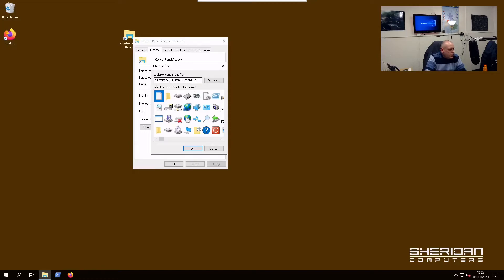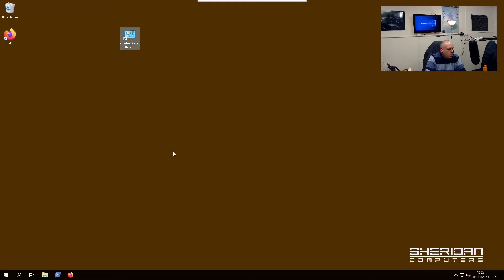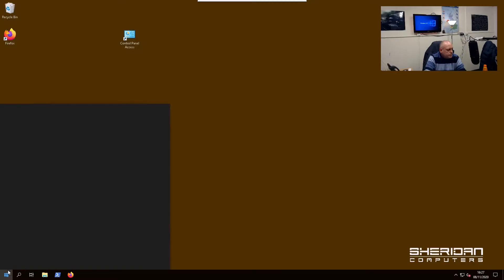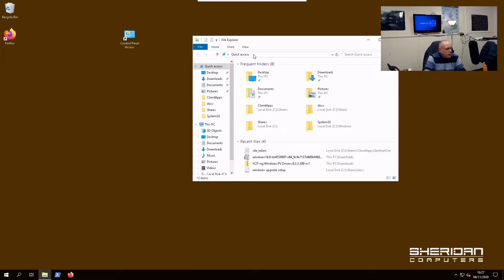So see Windows System shell32. There's a control panel icon. Click OK, and now you have your control panel icon.